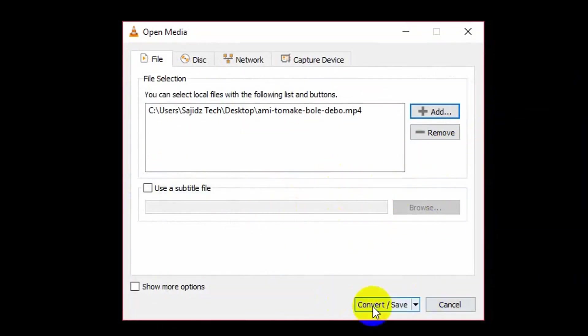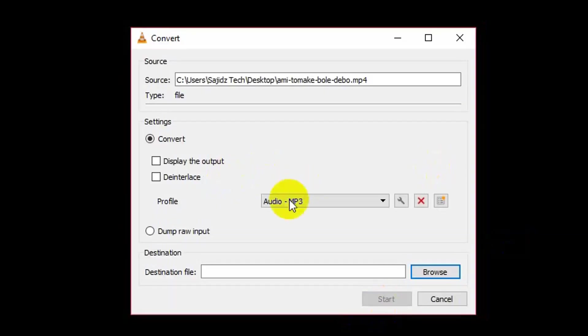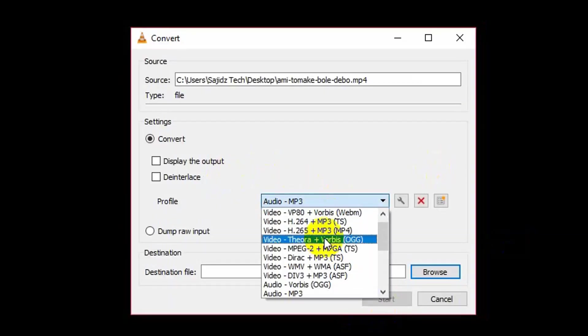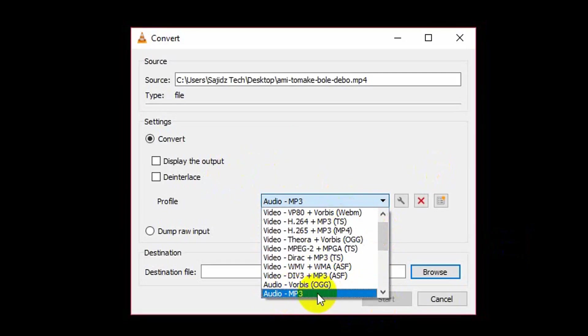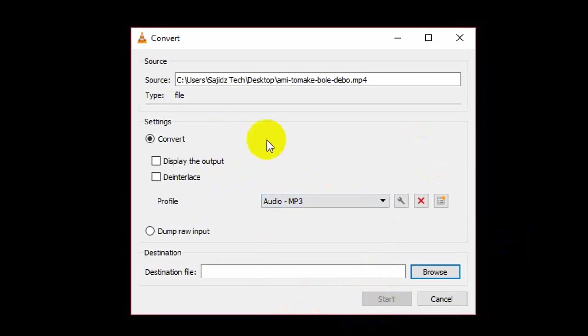Now click on Convert or Save, and from here you will get a lot of options. From these options you need to select Audio MP3.